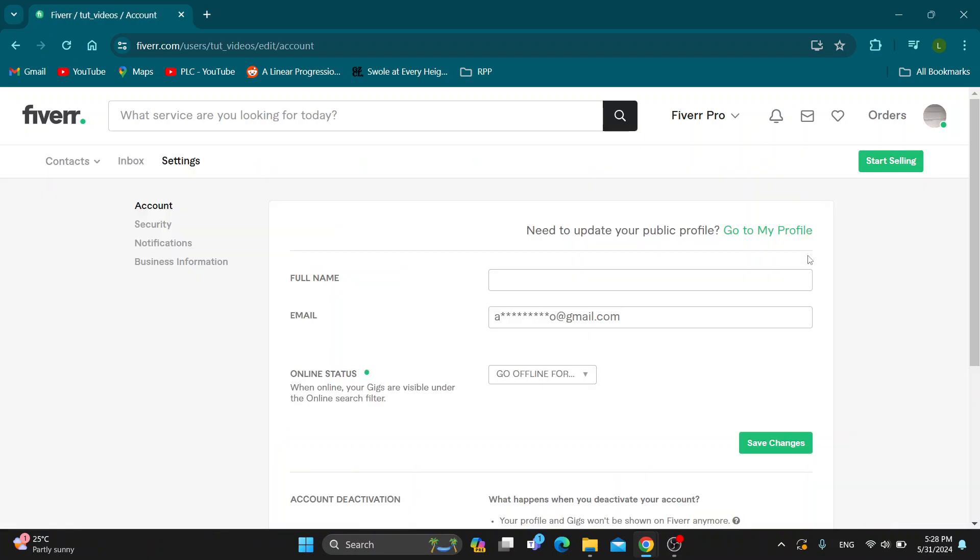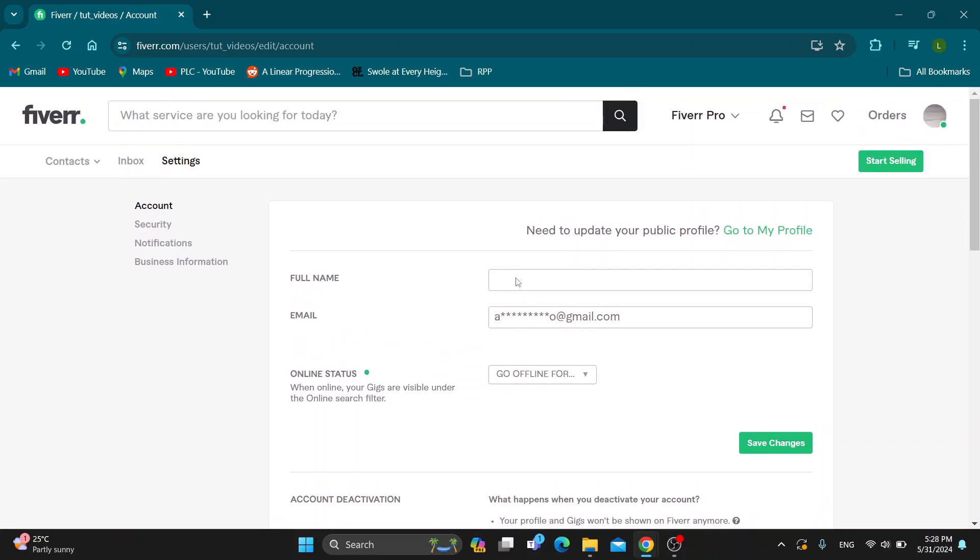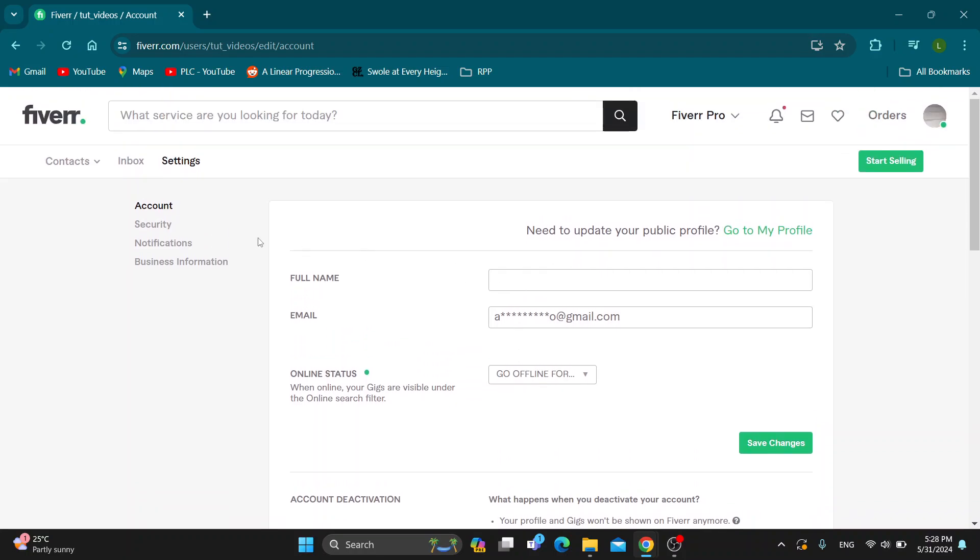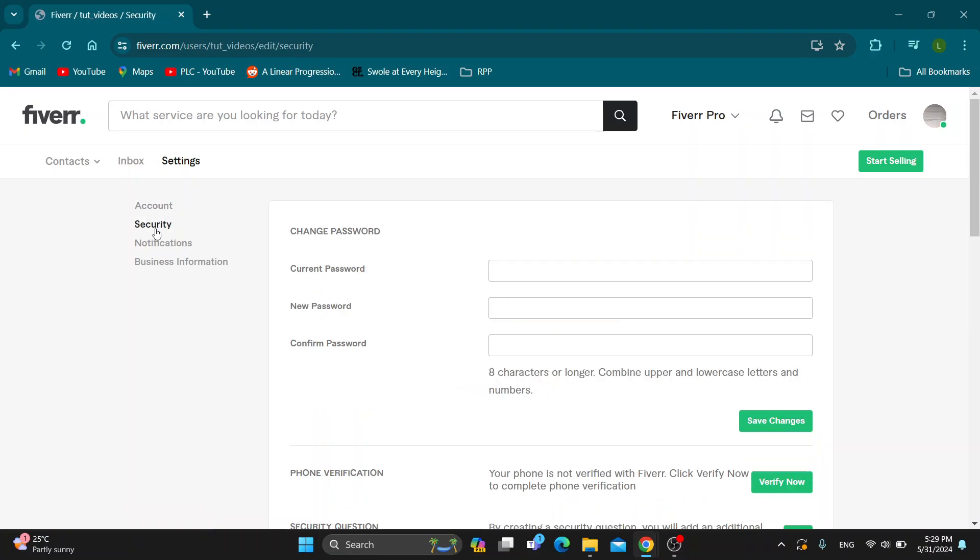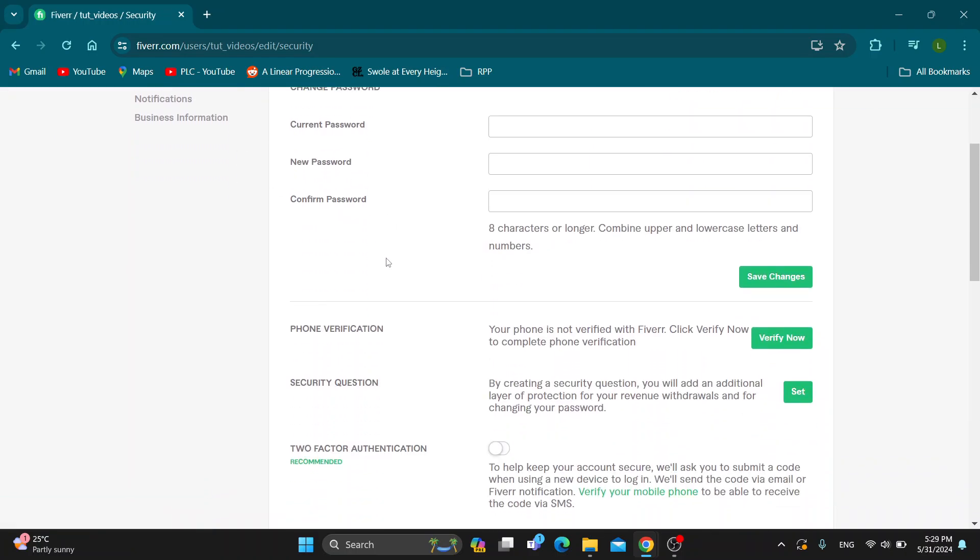Click on settings. This is going to open up this menu where you can manage the settings of your account. On the left side of the screen there is the security option. Click on security, and after scrolling down you'll see the phone verification option.